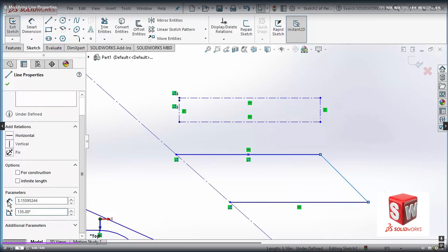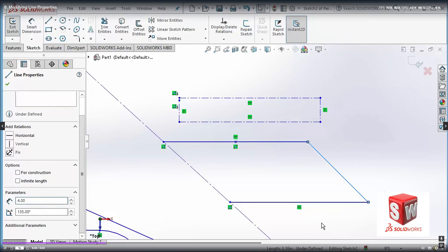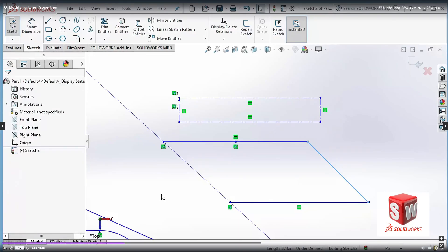Now what about the length? At the top of this dialog box we have another text box that asks us about the length. I want to make sure that this is about four inches, so I type four and hit Enter. Now you can see that the length increases to reflect the change. If I'm satisfied with my changes, I just click OK and that's it. You can see that I've changed the properties for this line.